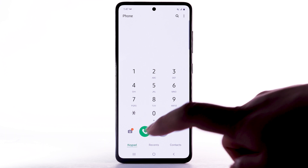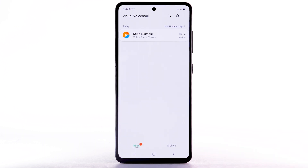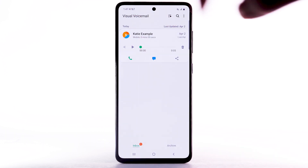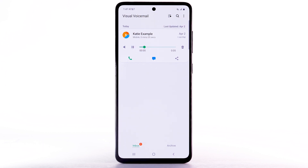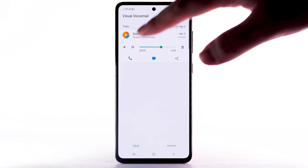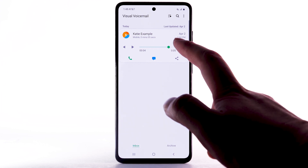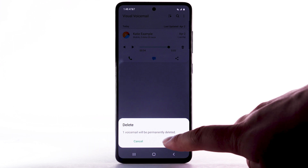From the phone app, select the visual voicemail icon. Select the desired message. Select the Play icon to play the message. Select the Pause icon to pause the message. To delete the message, select the Delete icon. Select Delete to confirm.